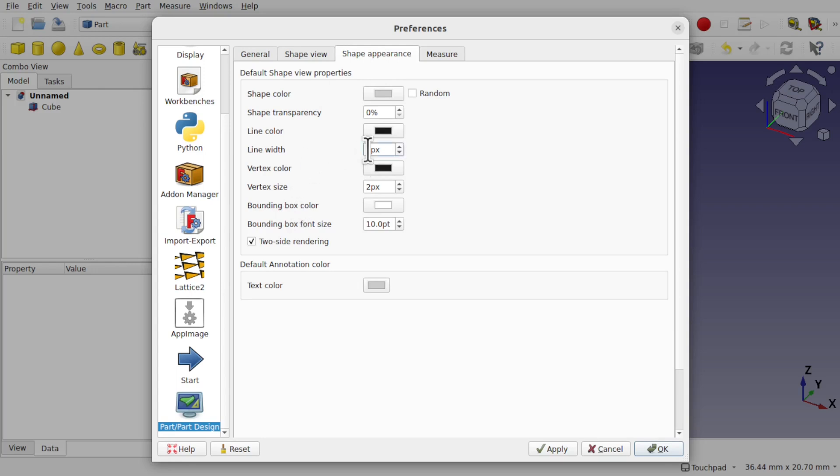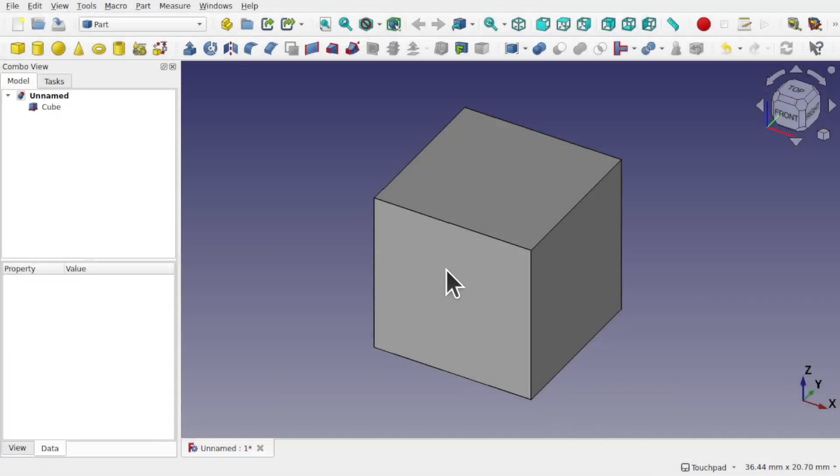These can be changed, so I'm just going to set mine from 2 to 4. This will change any new shapes that you add to FreeCAD.